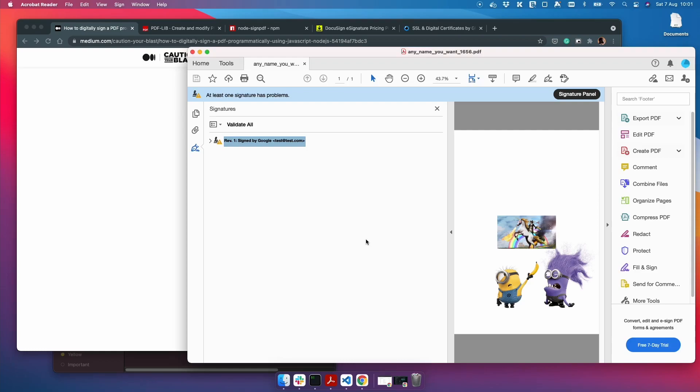Before we continue, I think it would be good to get an understanding of what a signature is, so what is inside the PDF signature, and also what the difference is between an e-signature and a digital signature.